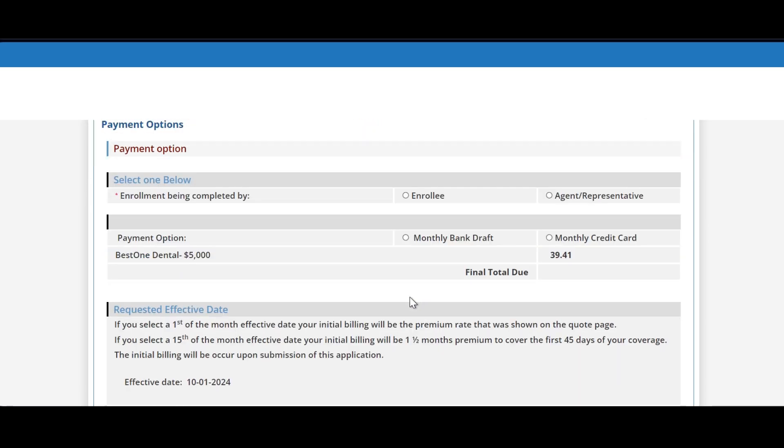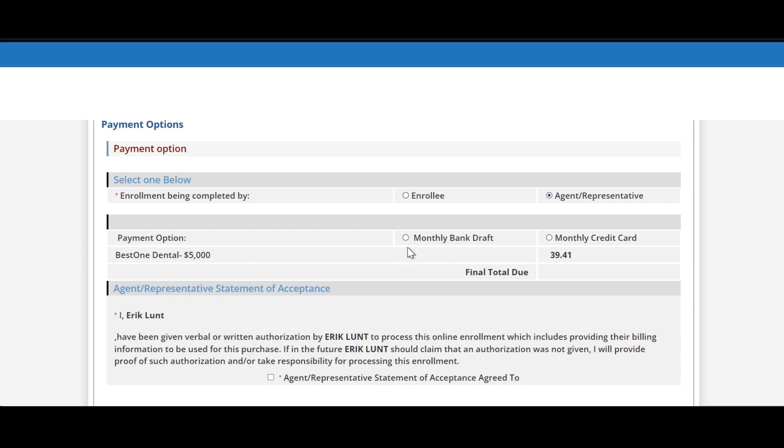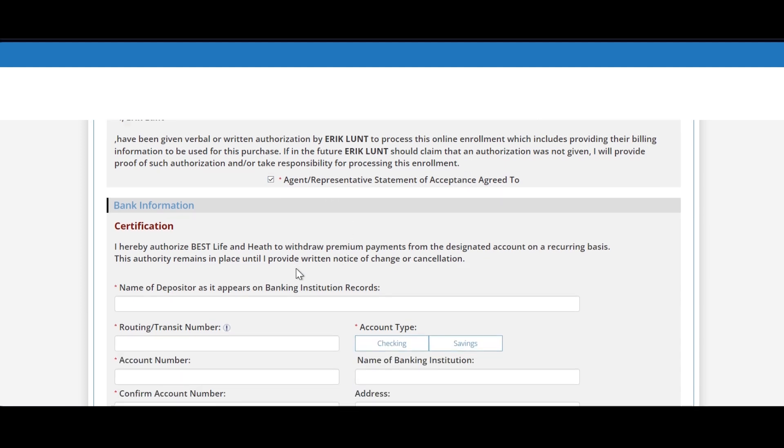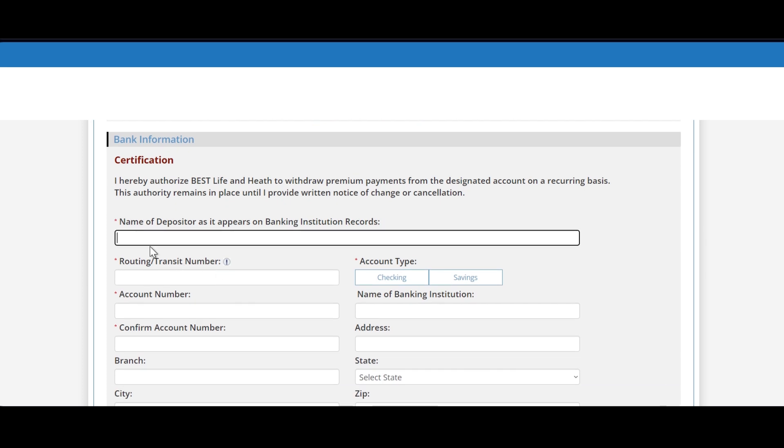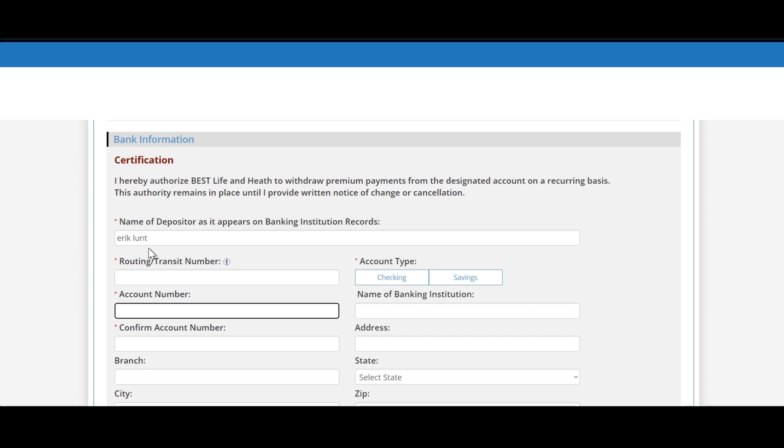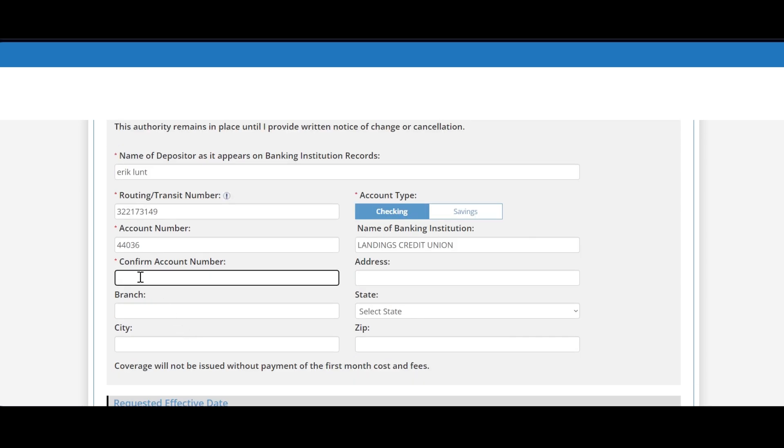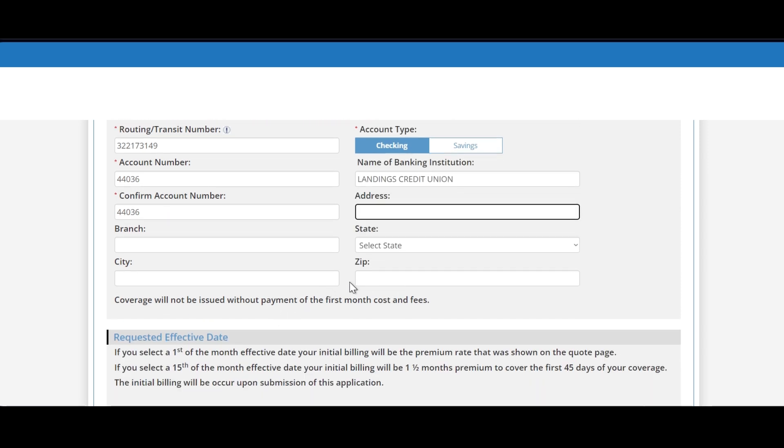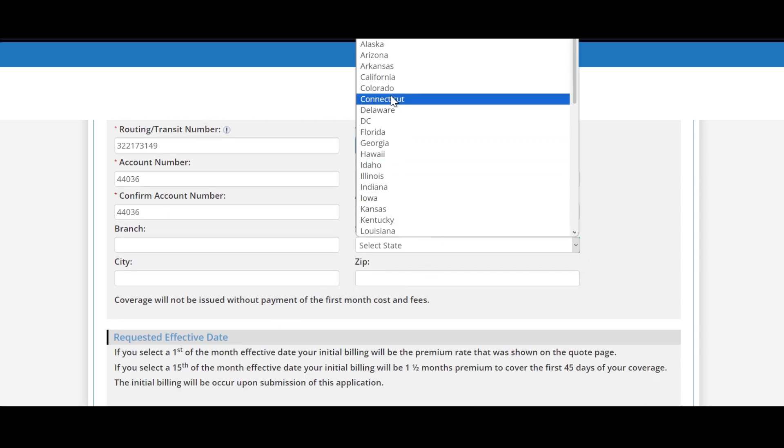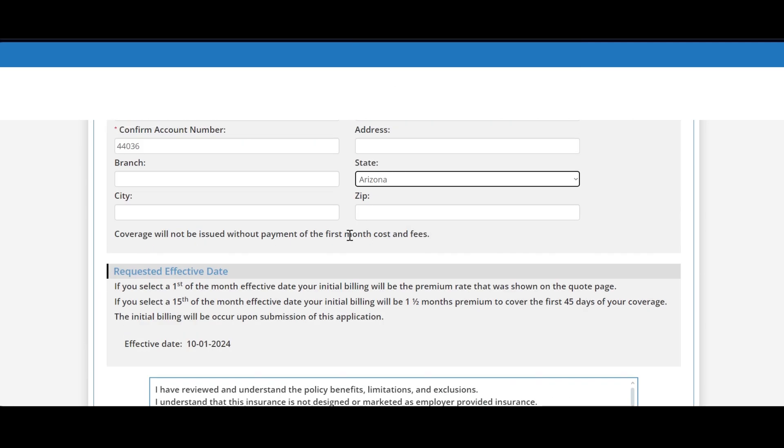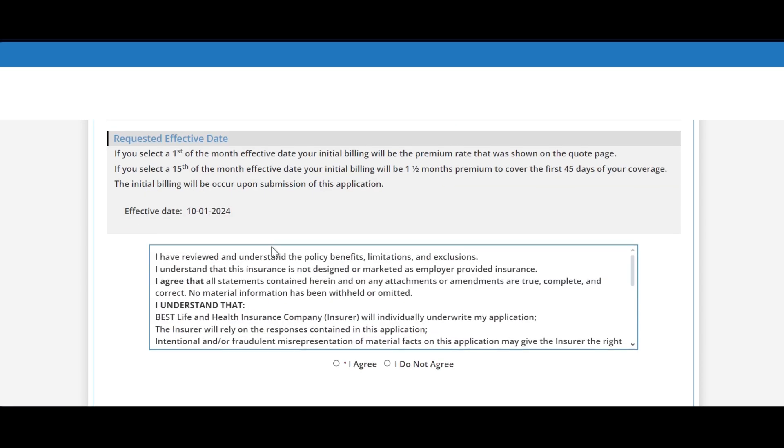Now we're on to basically the last page of the application. If you're applying on behalf of the customer, you would choose agent representative. In this case we're going to be doing a monthly bank draft. Obviously you want to do the agent statement of acceptance, and then of course you want to type in the banking information. Okay, once you have the banking information completed...